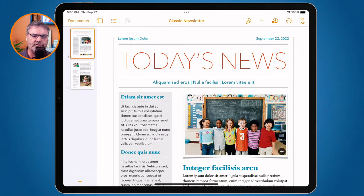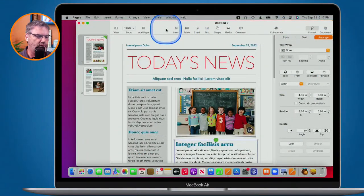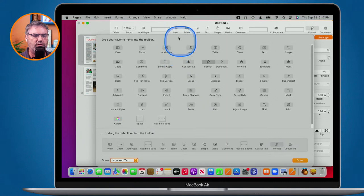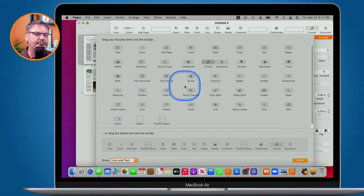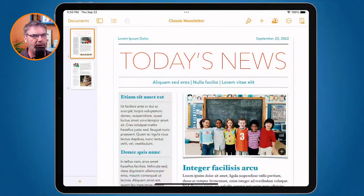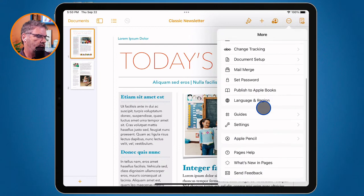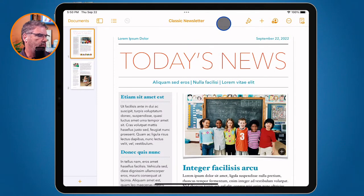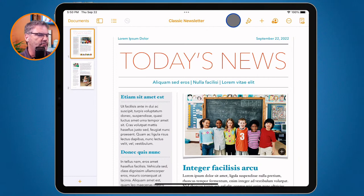With iPadOS 16, you can customize the toolbar on the iPad, just like you've always been able to on the Mac — you can drag items up to the toolbar or remove ones you don't want. That feature has been in macOS since at least Panther. Let me move on and show the iPhone interface.